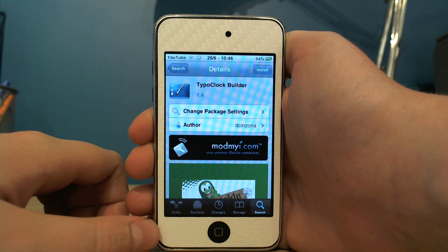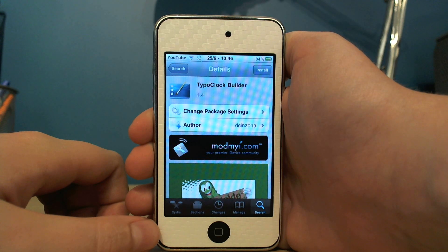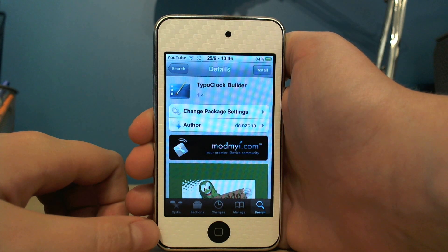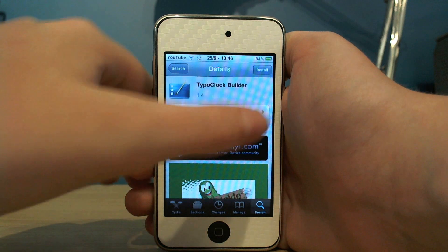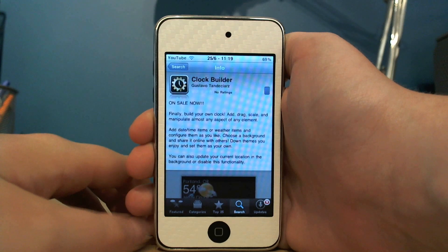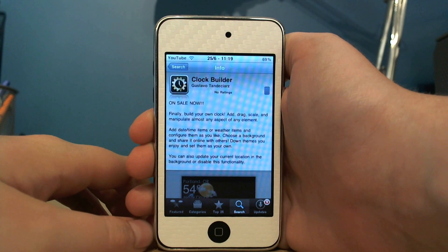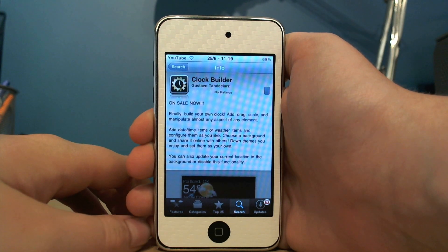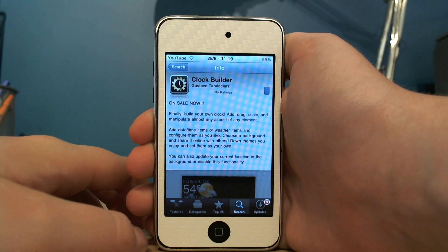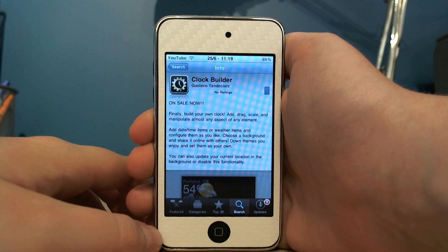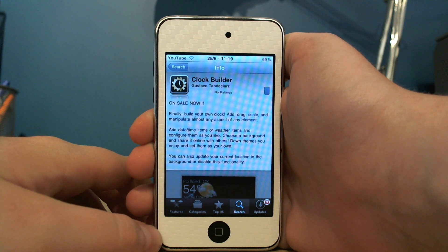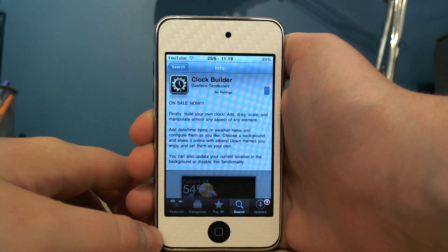What you're going to need is Typo Clock Builder, which is a free theme in Cydia, and you'll need Clock Builder, which is an app from the App Store. I can't remember quite how much it is at the moment because it keeps going on sale and then going back to normal, but it's no more than a couple of pounds.